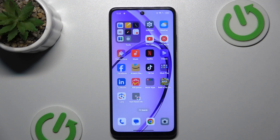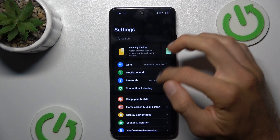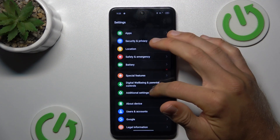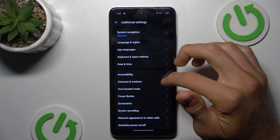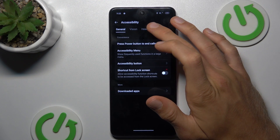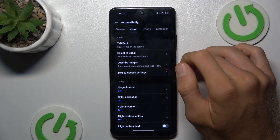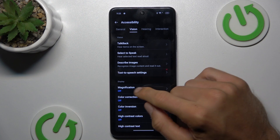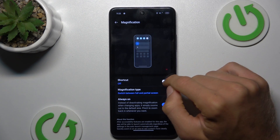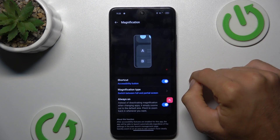To do that, open the Settings application. In it we must find Additional Settings, then Accessibility, where we choose Vision. In it we tap on Magnification and turn it on by switching it ON, confirmed by OK.